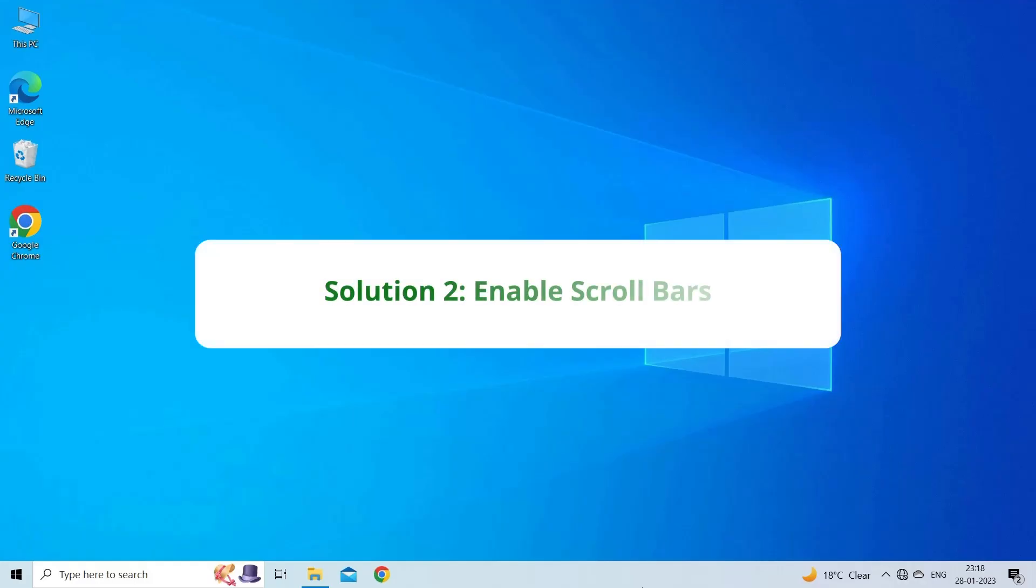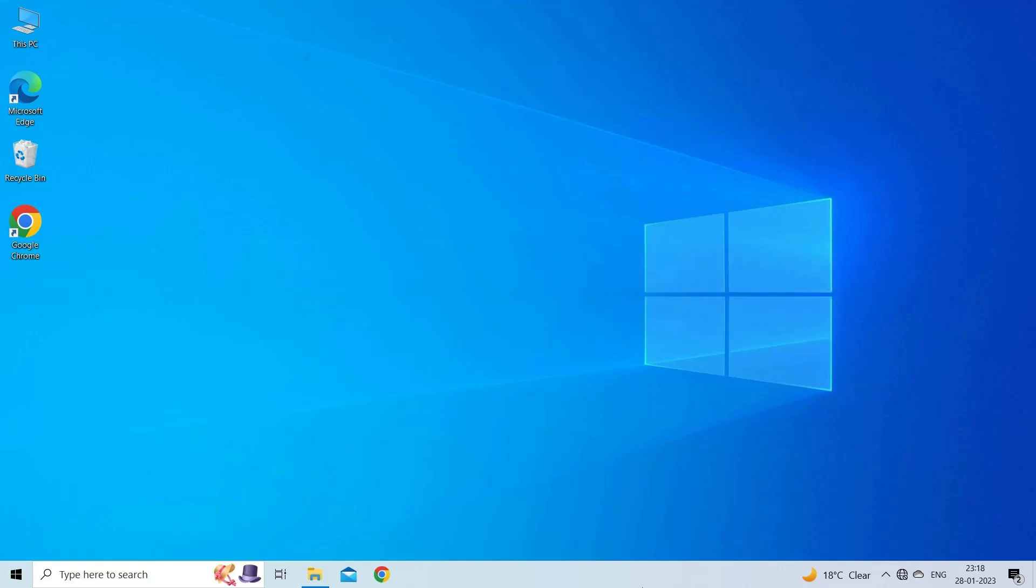Solution 2: Enable Scroll Bars. You may have trouble scrolling through your spreadsheets if Excel does not display the horizontal and vertical scroll bars on your PC. You can fix it by enabling the scroll bars. Here's how you can enable them.